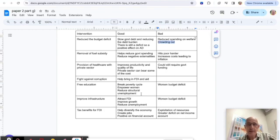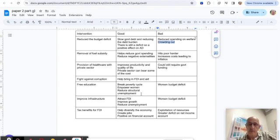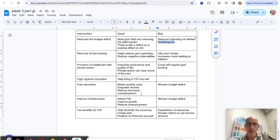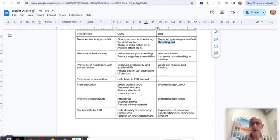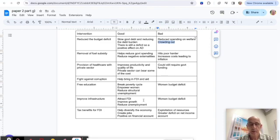If you spend 10 minutes at the beginning of the paper making these sorts of notes, either scribbling them on your question paper or in your answer booklet, it is time well spent in preparing your answer to Part G.